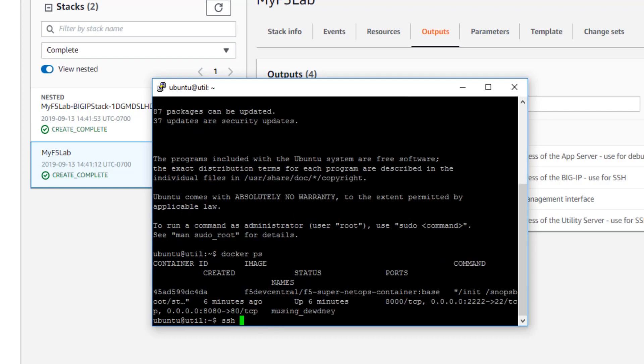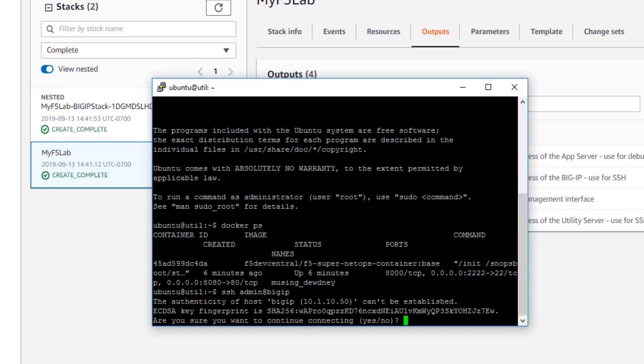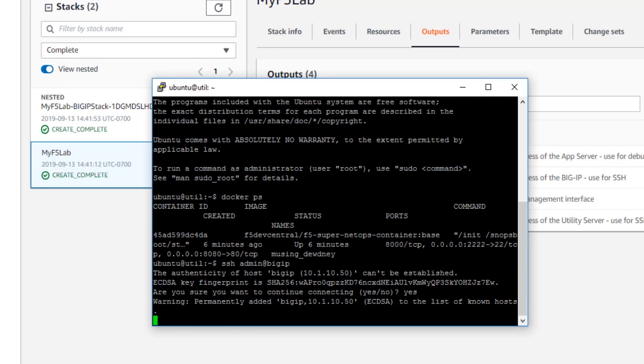I'm just going to check that Docker is successfully installed and running. And now I'm going to check authentication to my other components inside the lab. So first, the big IP. Yep, that's looking good. I've got the CLI of the big IP.